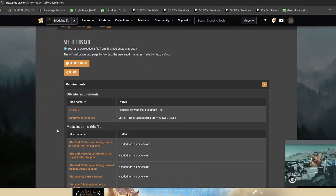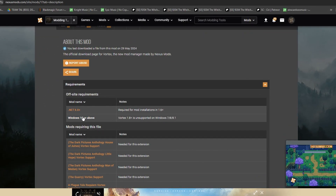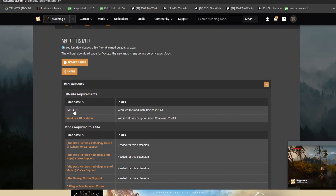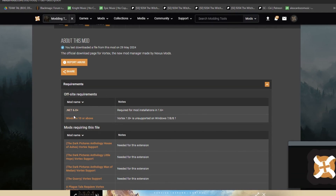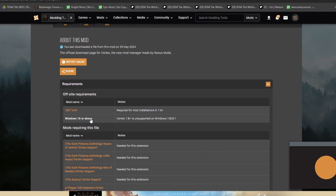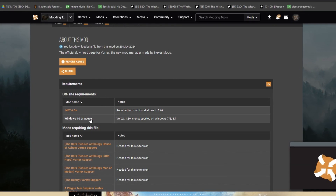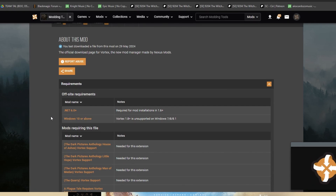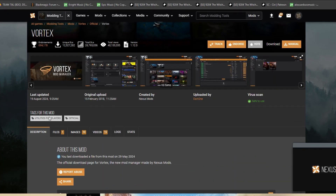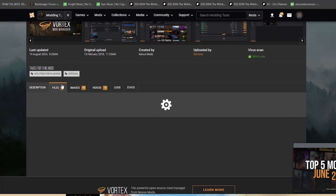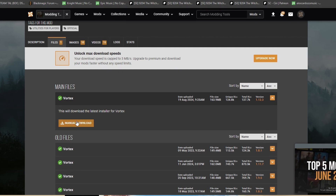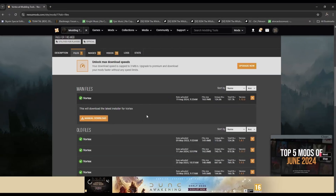You need to click the Requirements section and do this for every single mod you download on Nexus. If you download mods without checking the requirements, you will end up having mods that just won't work or will be completely broken. So make sure you check the requirements and read what each mod needs.